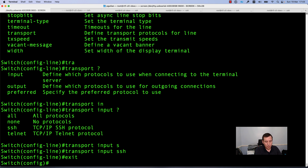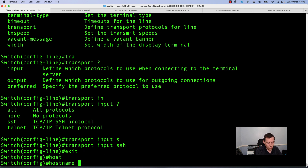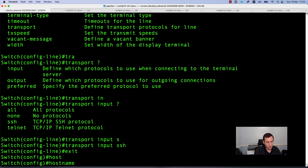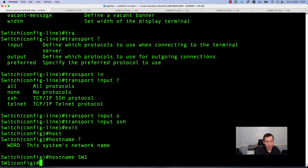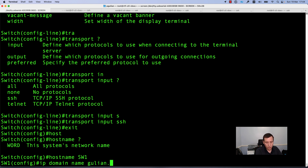The next step is to configure a hostname for this device. Use the command hostname and specify a name for your switch or router. In my case I will use the hostname sw1. After configuring the hostname, the next step is to add the domain name with the command ip domain-name — I will use the domain goolean.uk.